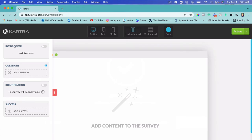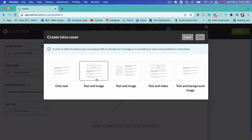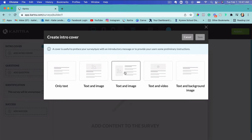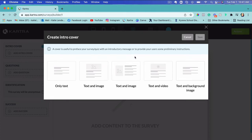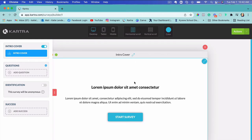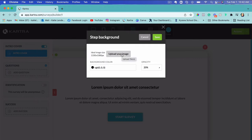There's an option to add an intro cover. I'll go ahead and activate this and click 'Add Intro Cover.' It allows us to choose different options: just text, text and image, text and image arranged differently, text and video, or text and background image. I'm going to choose 'Text and Background Image,' then click Save. I'll click Edit to upload an image — it shows us the pixel dimensions so we know exactly the size of image we need.